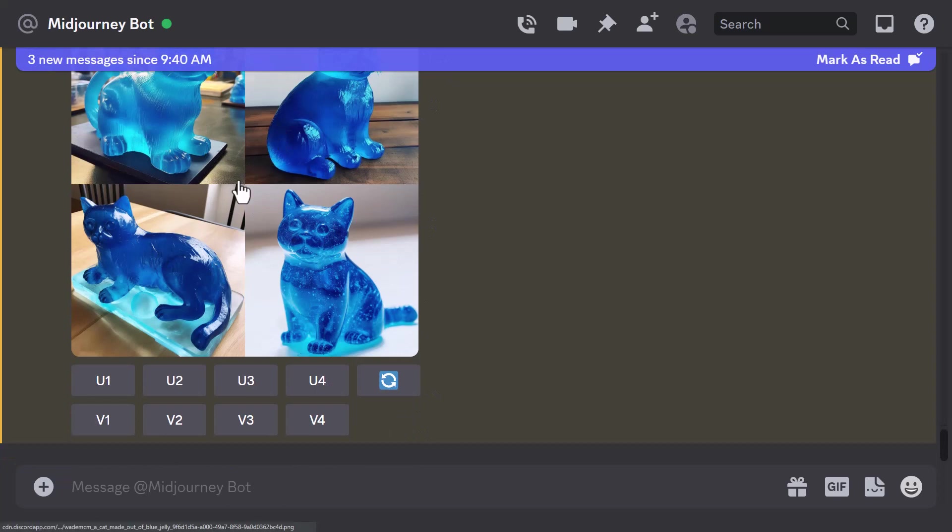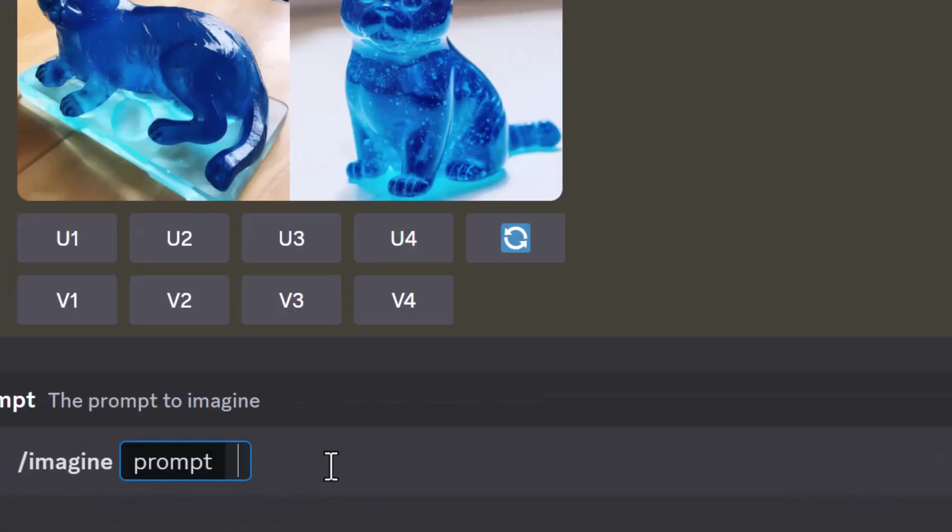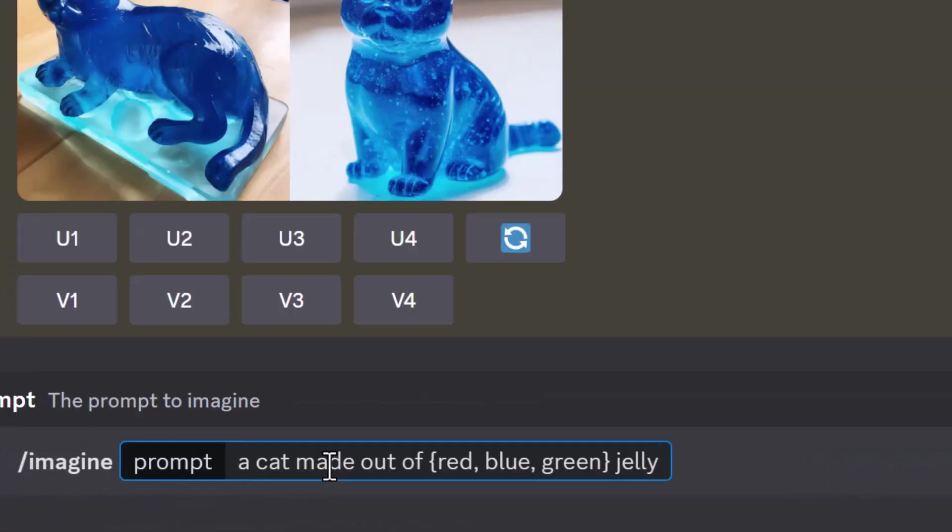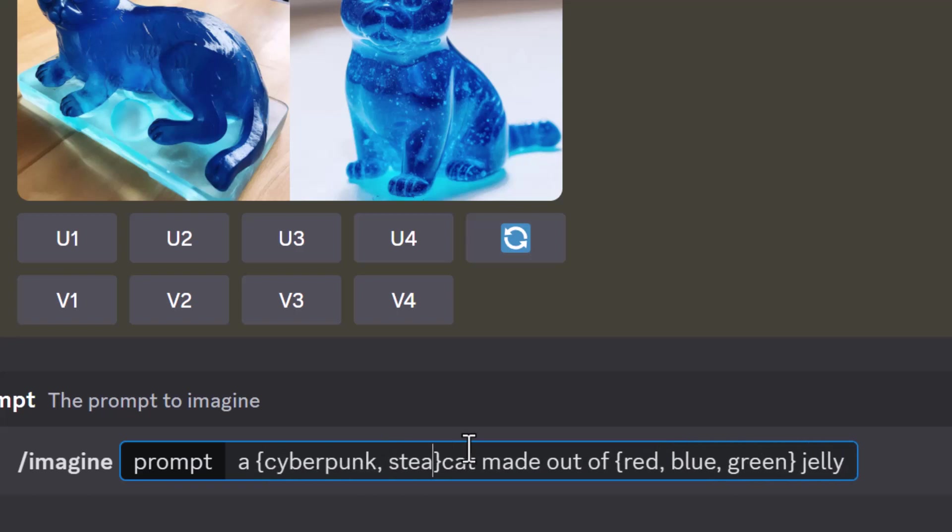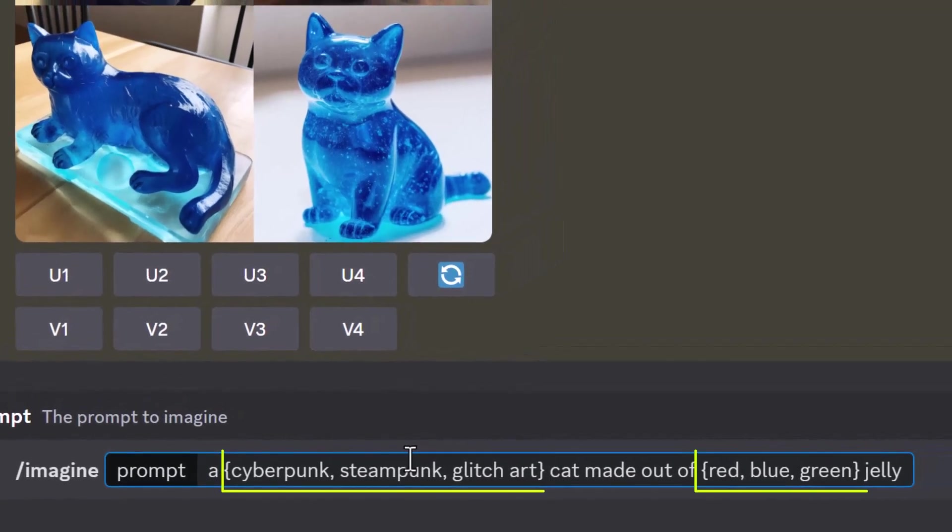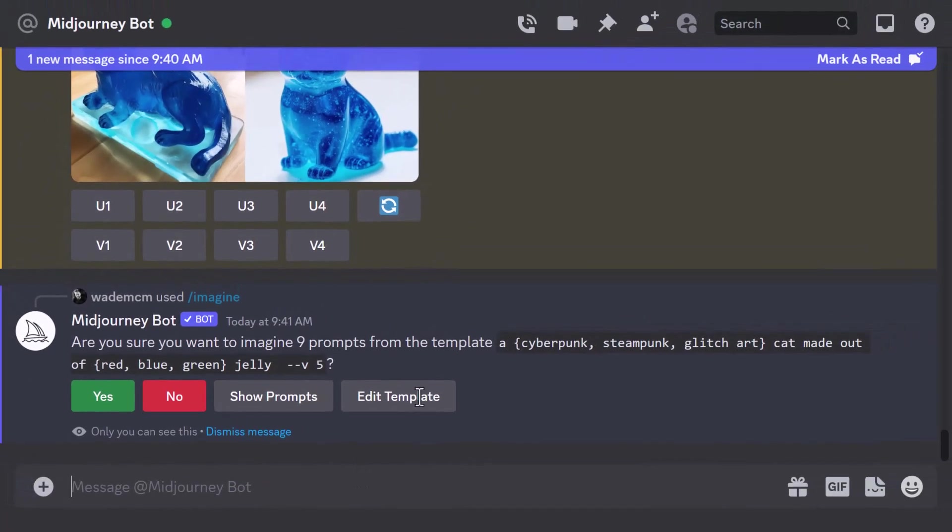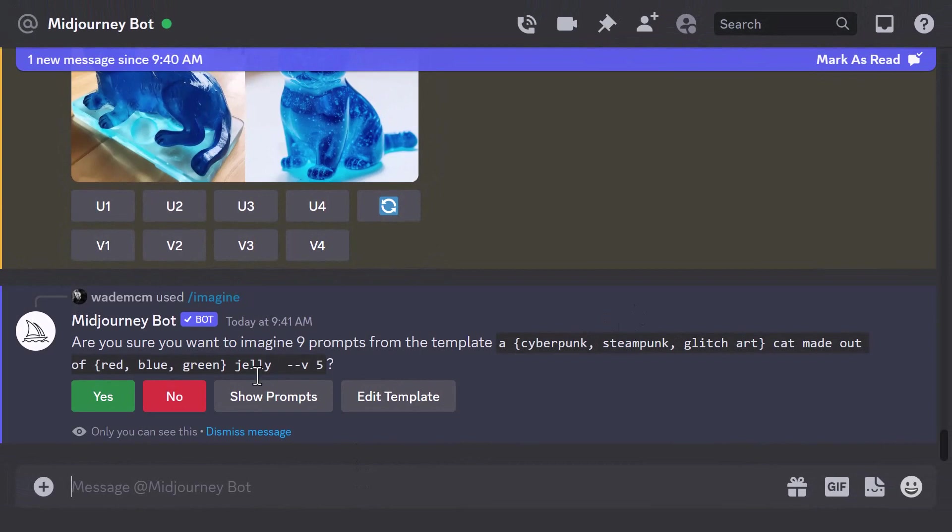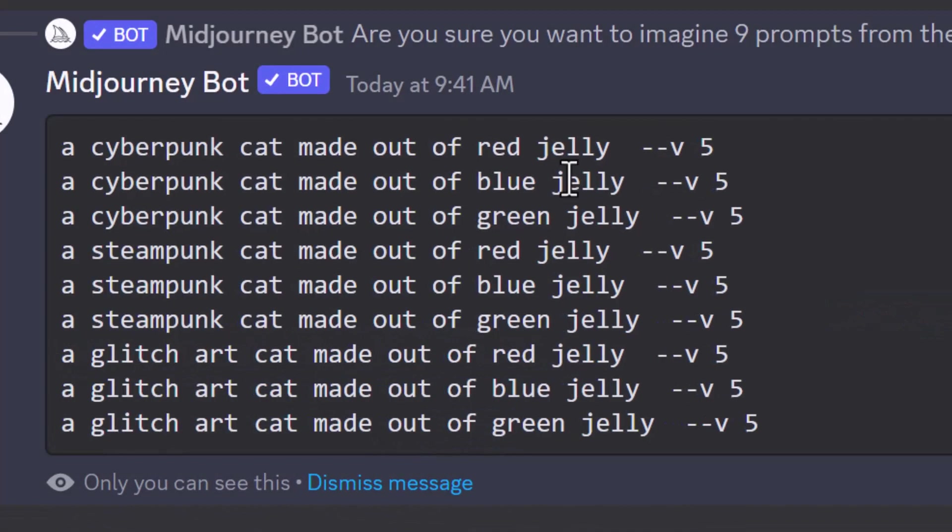So now I have a cat made of green jelly, cat made out of red jelly, and a cat made out of blue jelly. But we can still take this a step further. This time I'm going to add some style to the image. I'm going to make the cat a certain style, so I'm going to add in my curly brackets and type in... and I can actually add in two lots of curly brackets, keeping in mind I can still only do a maximum of 10 because of my account. If you have the $60 pro account you can do a maximum of 30 prompts all at once, and this is a very good way to burn through your GPU hours if you go too nuts with it.